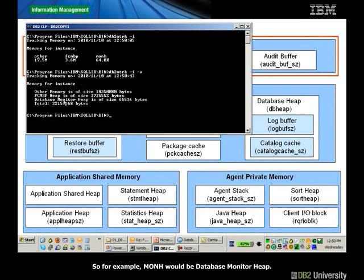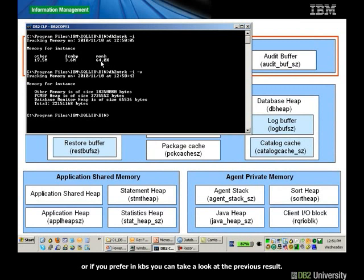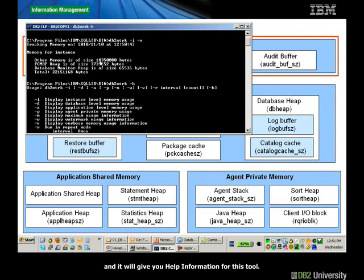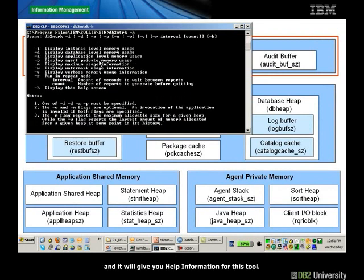For example, MONH means 'database monitor heap' and then it provides the size being used in bytes, or in K from the previous result. If you do not know how to use the MTRK tool, simply use the -H flag and it will give you the help information for this tool.